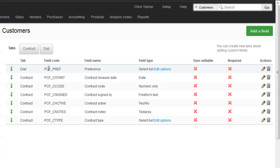Every custom field needs a code, and that's used on templates. The field name appears on the screen when you're editing the contact. The field type. Whether a user can edit this on the customer portal. And then whether it's a required field. Required fields have to have a value when you save every customer record or every supplier record. So use that only when it's absolutely necessary.